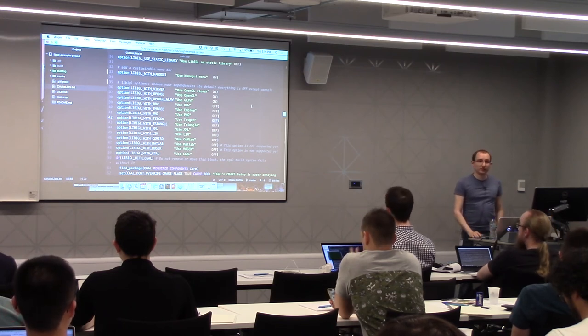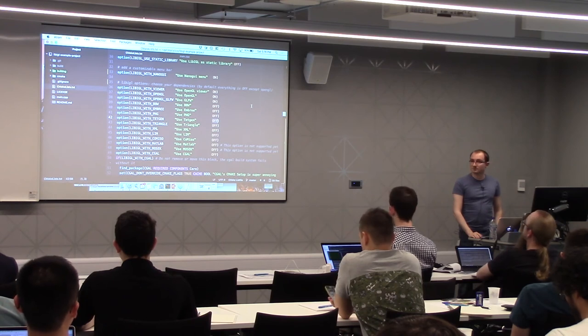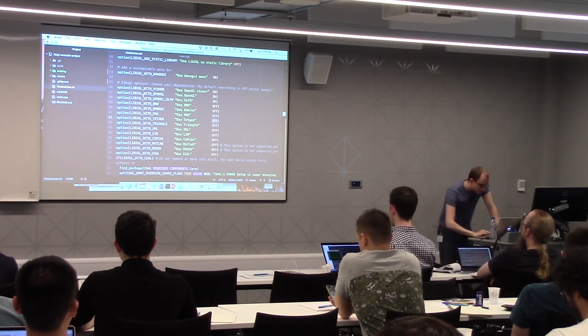If you want to use a function in a namespace like igl::tetgen, you need to turn on the tetgen option in CMake. Same for Mosaic, Seagull, or any other library. And now we're moving to the more exciting new features.